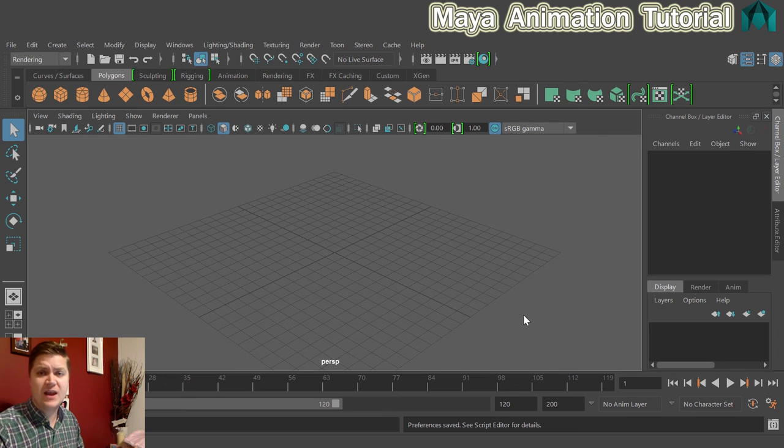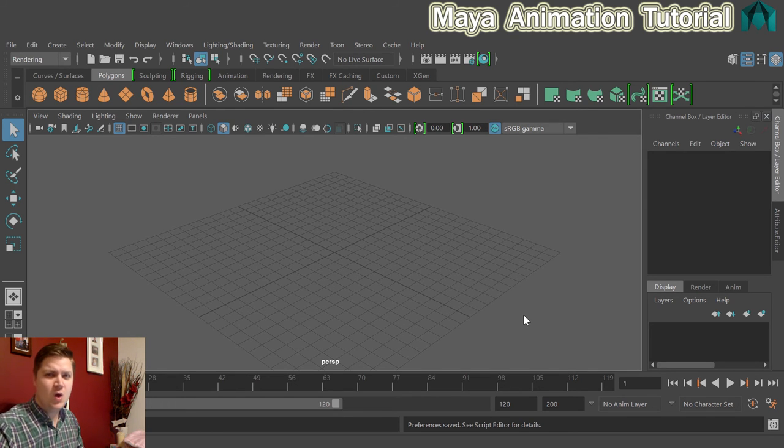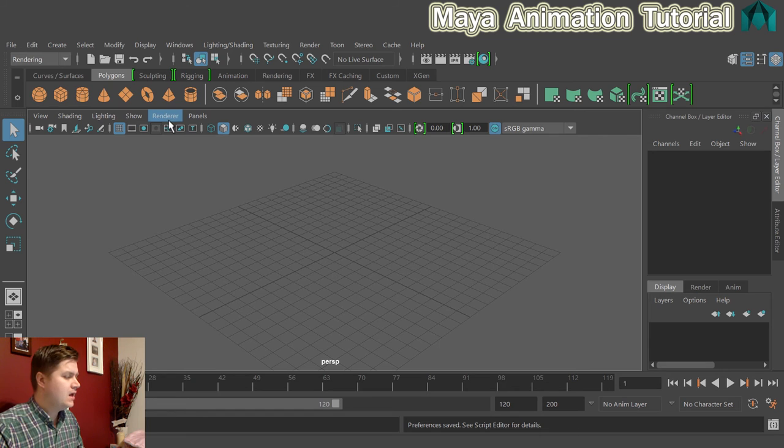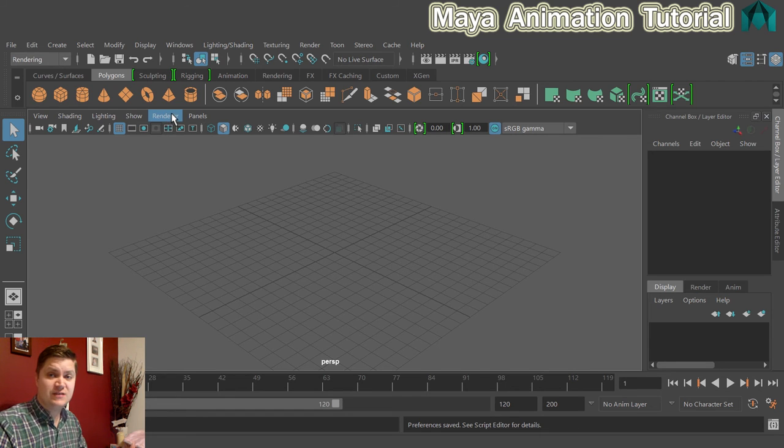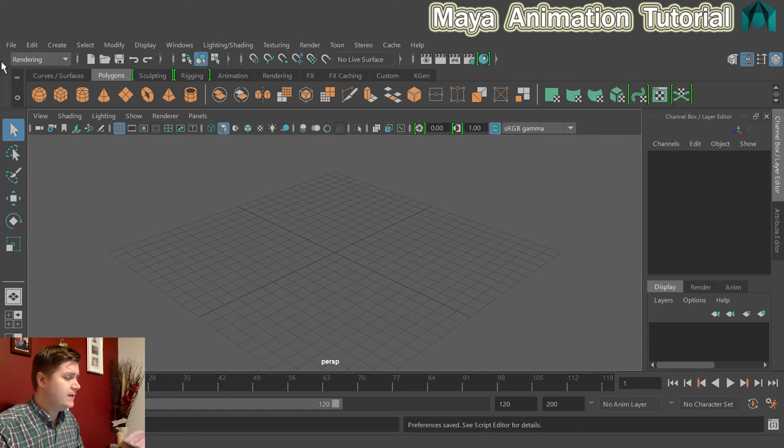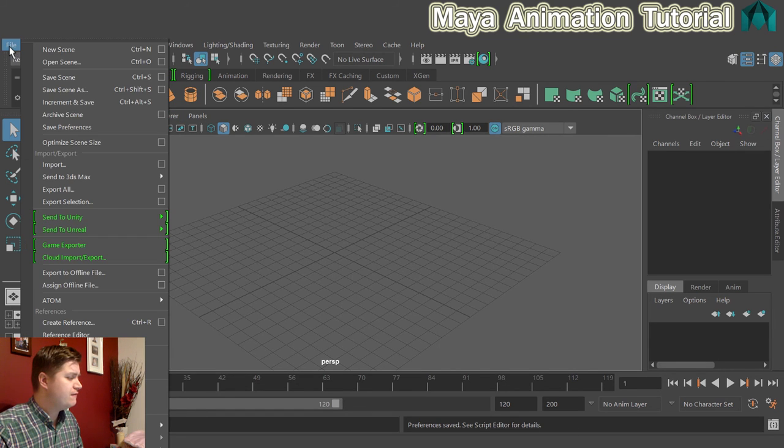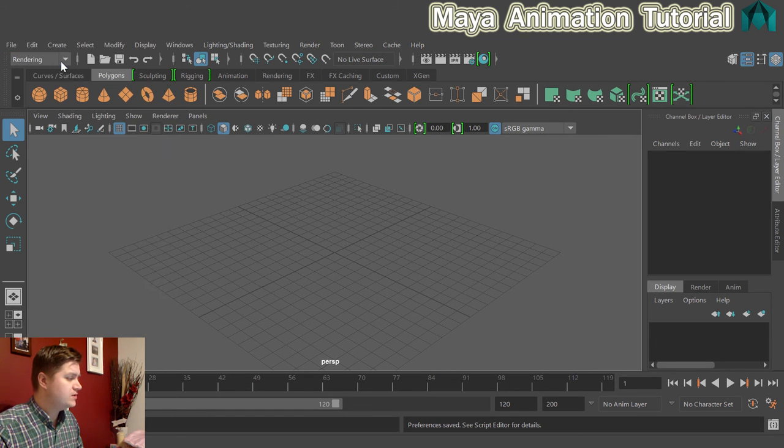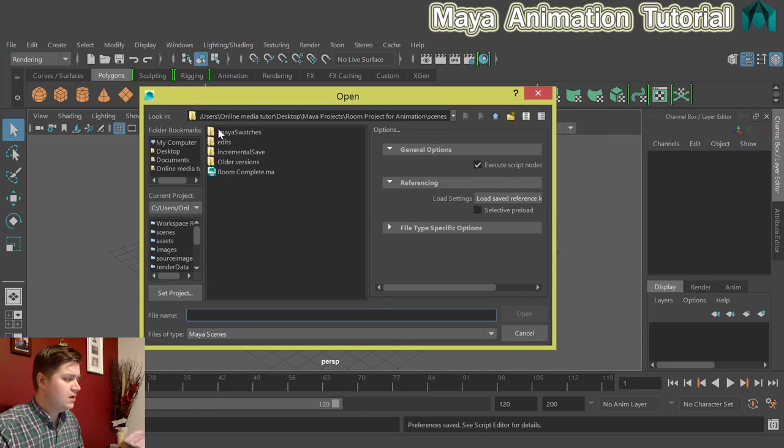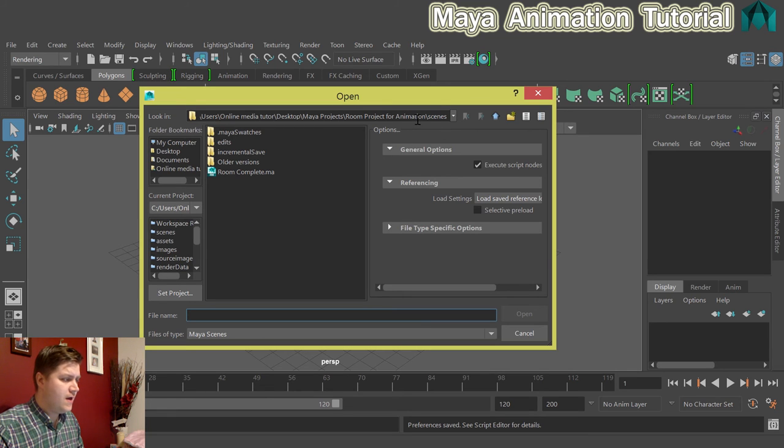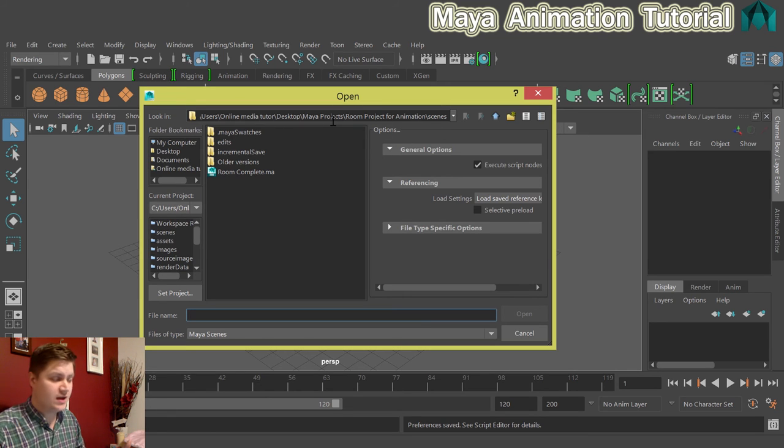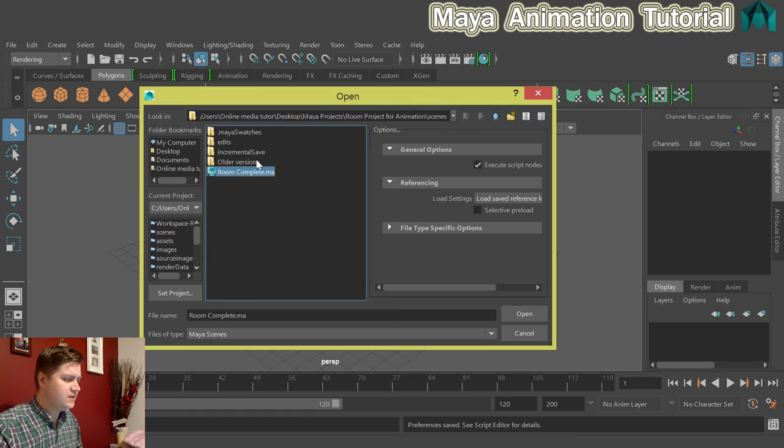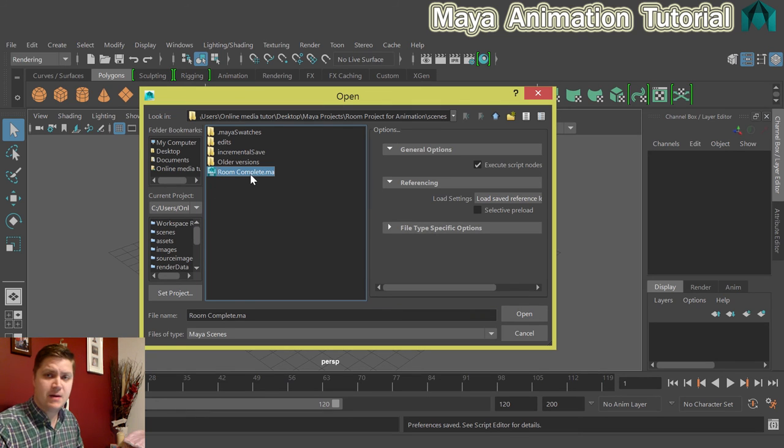That now tells Maya that when it's looking for things like textures, where on your computer to look. To test if it's worked successfully, if you click on File and Open Scene, it should take you to the Scenes folder of the project.